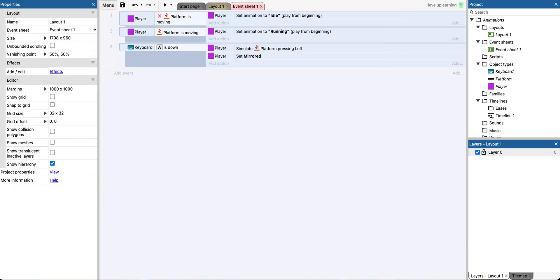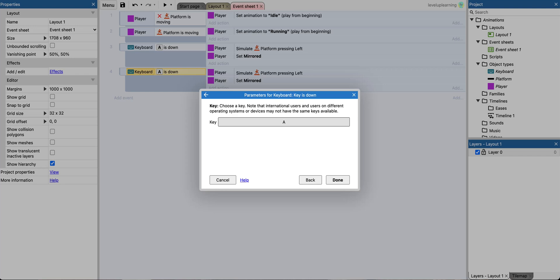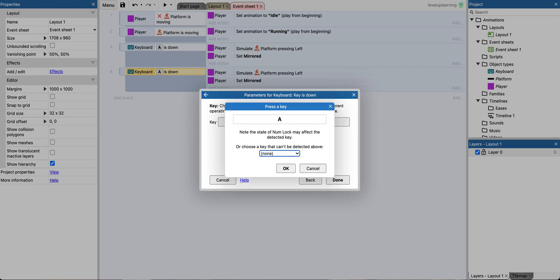So I'm going to just copy and paste this whole thing. Change the key to D.